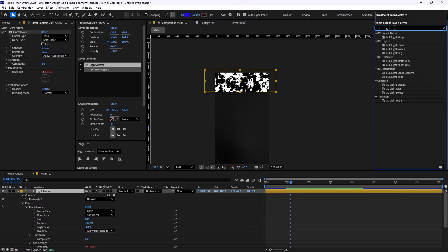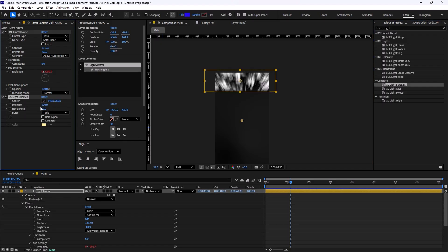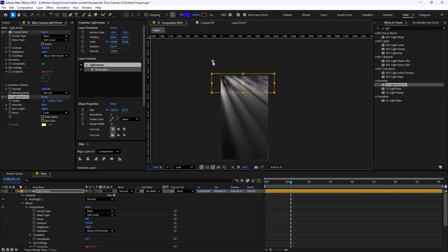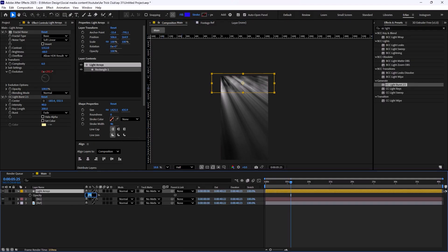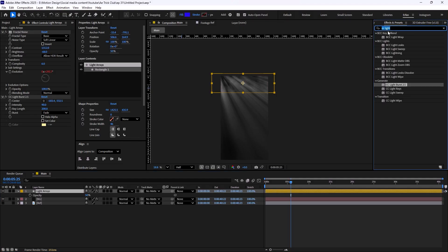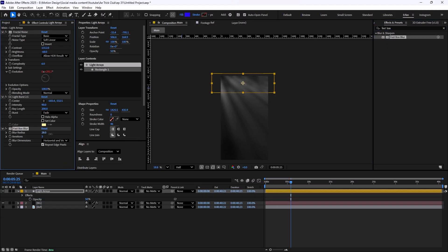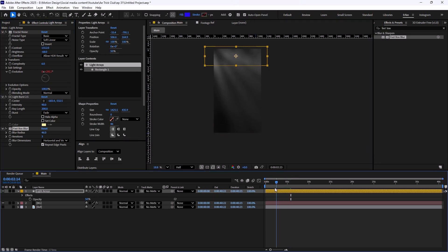On the next step I'm going to add the CC Light Burst 2.5 effect into the light erase and increase the intensity. Let's increase the light length to 200 — that should be good — and decrease the intensity to 90. That looks good. However, we need to fix the duration of the lights, so I'll set it at 50 percent. Now to make it better, I'm going to add the Fast Box Blur effect into the light erase, and by increasing the blur we will have a nice looking light erase. Let's preview it.